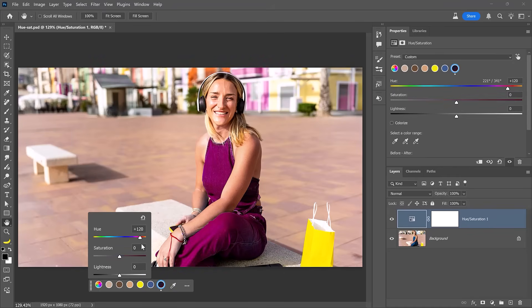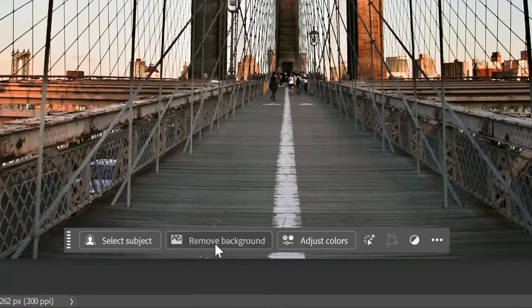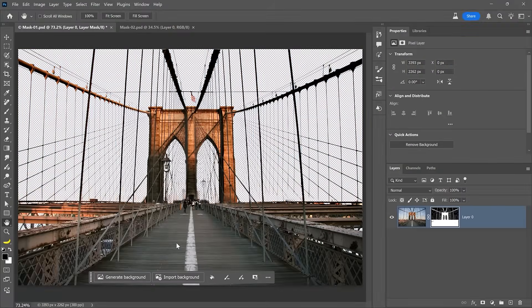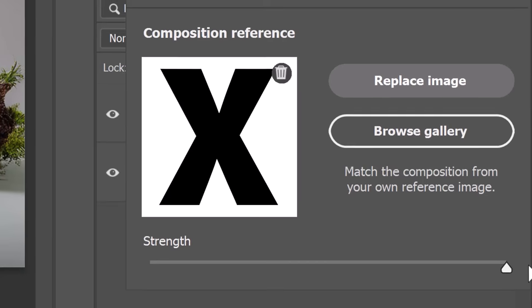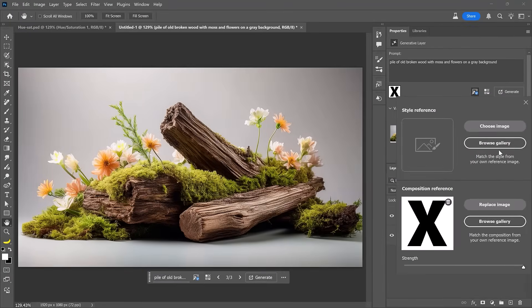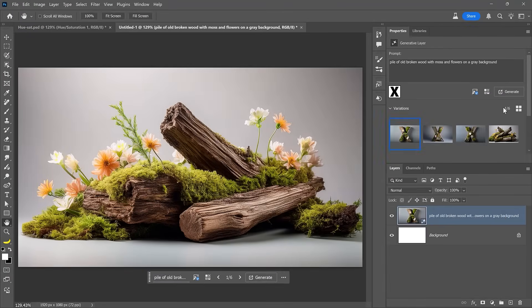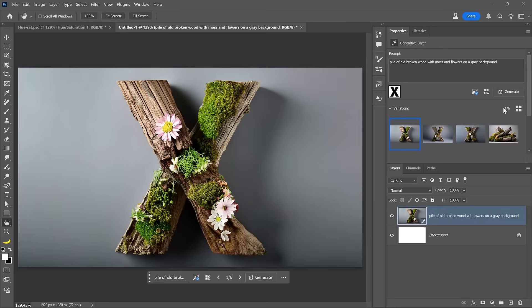Some powerful new features just dropped in Photoshop in the April release at Adobe Max London, and they're all about saving time and working smarter. In this video I'll show you all my favorite new features.